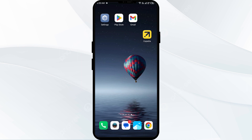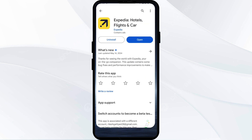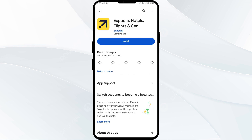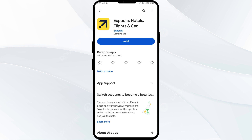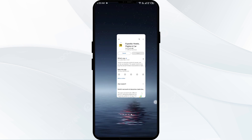Fourth solution: completely reinstall the Xperia app. Go to the Play Store, search for the app, select Uninstall. Once uninstalled, reinstall the app by clicking the Install button. Once reinstalled, try signing in again.